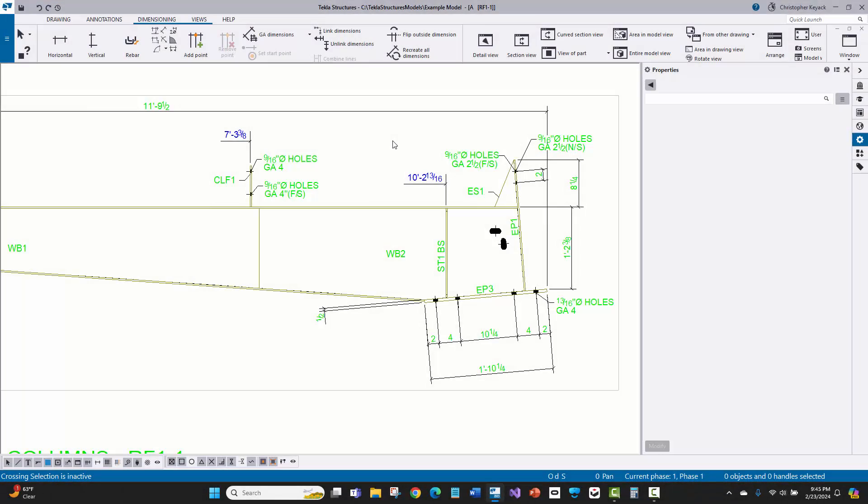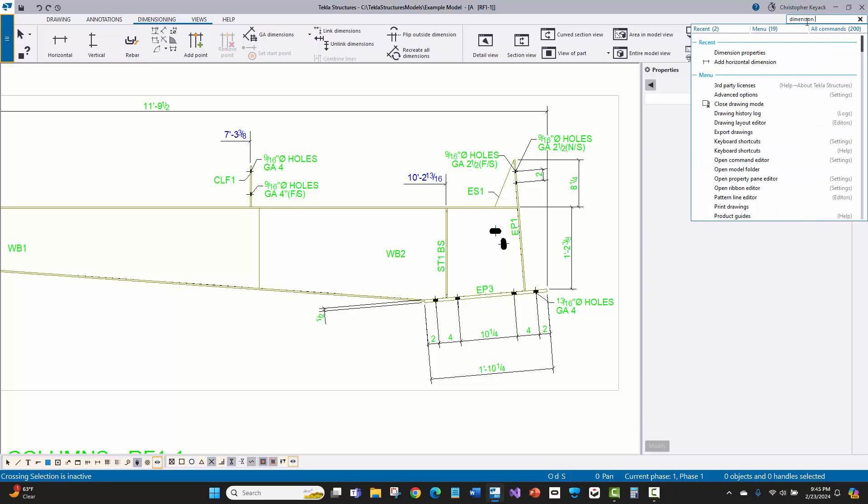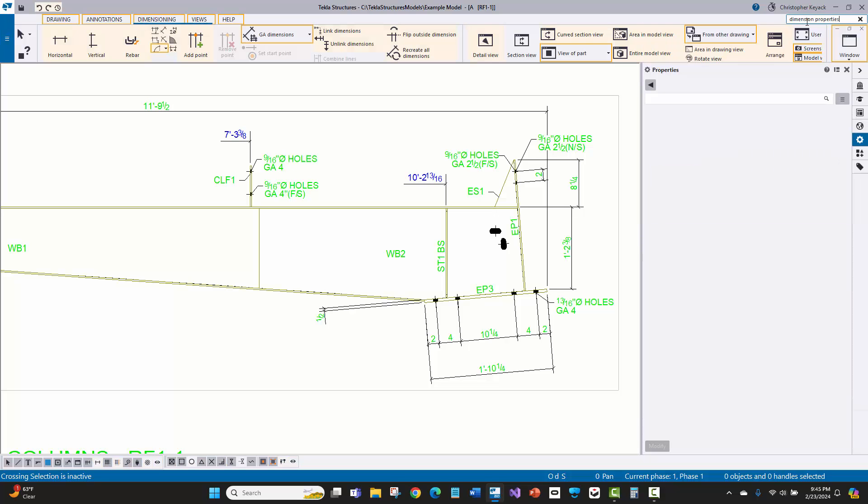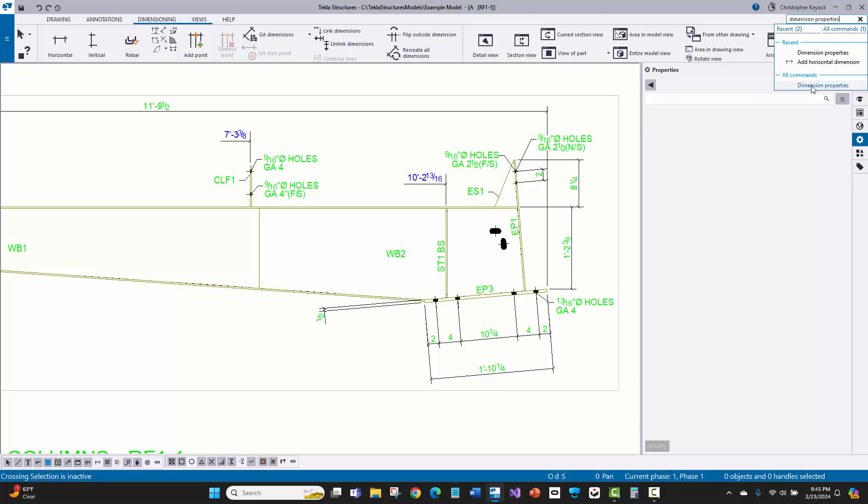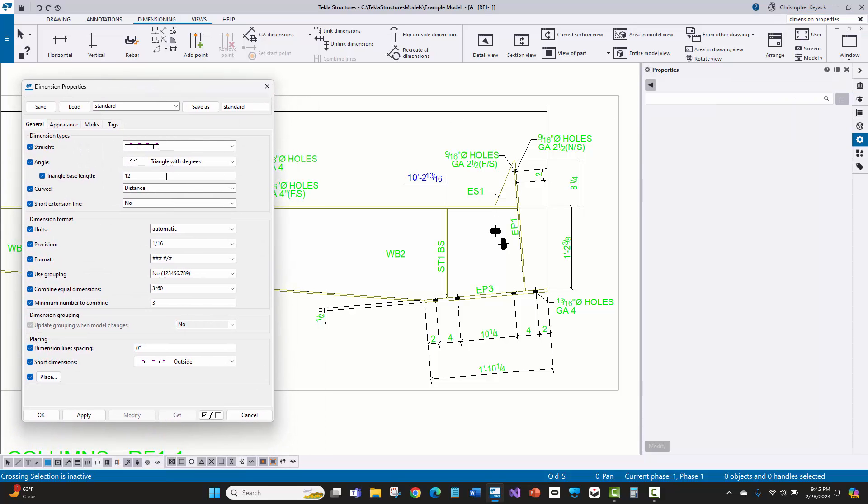Okay, so I reopened the model, reopened the drawing, and I'm going to come up here to quick launch. So I'm just going to go ahead and type in dimension properties, and there we go, dimension properties. Click on that, and voila, there is the old dialog box. It looks beautiful.